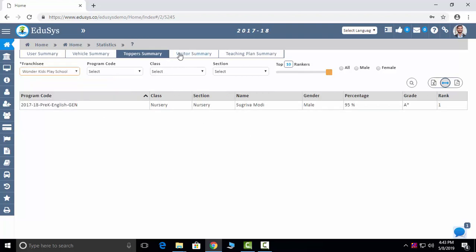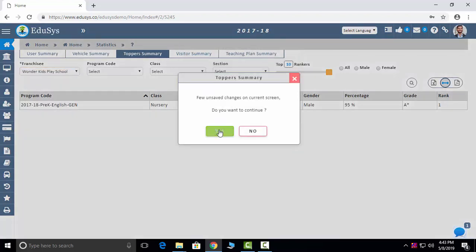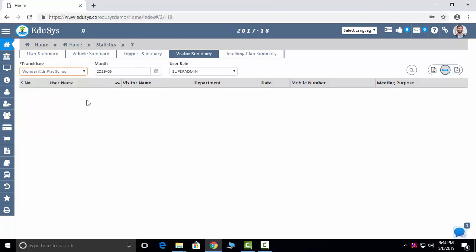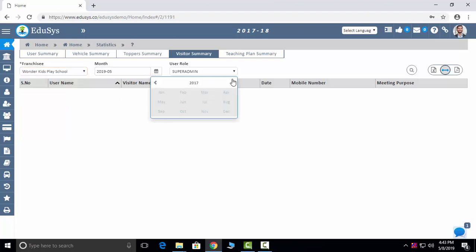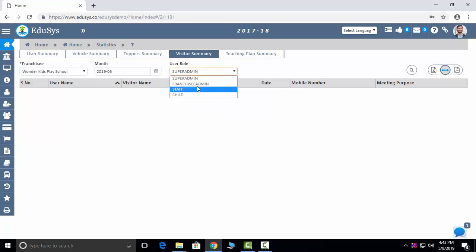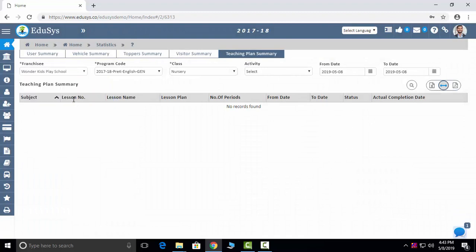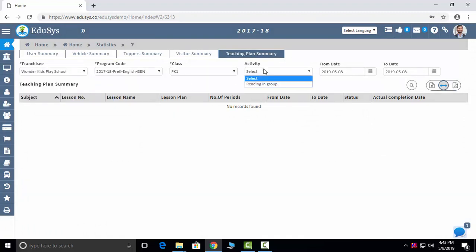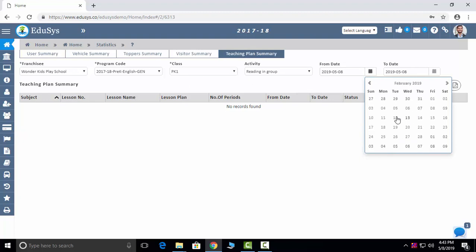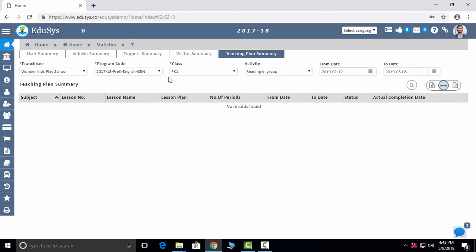You can select the branches and see the visitor summary — visitors of our school month-wise. You can sort out the visitors of the preschool and filter by whoever is visiting. Teaching plan is given by the faculties — you can sort it branch-wise and select what teaching plans have been given by the faculties.